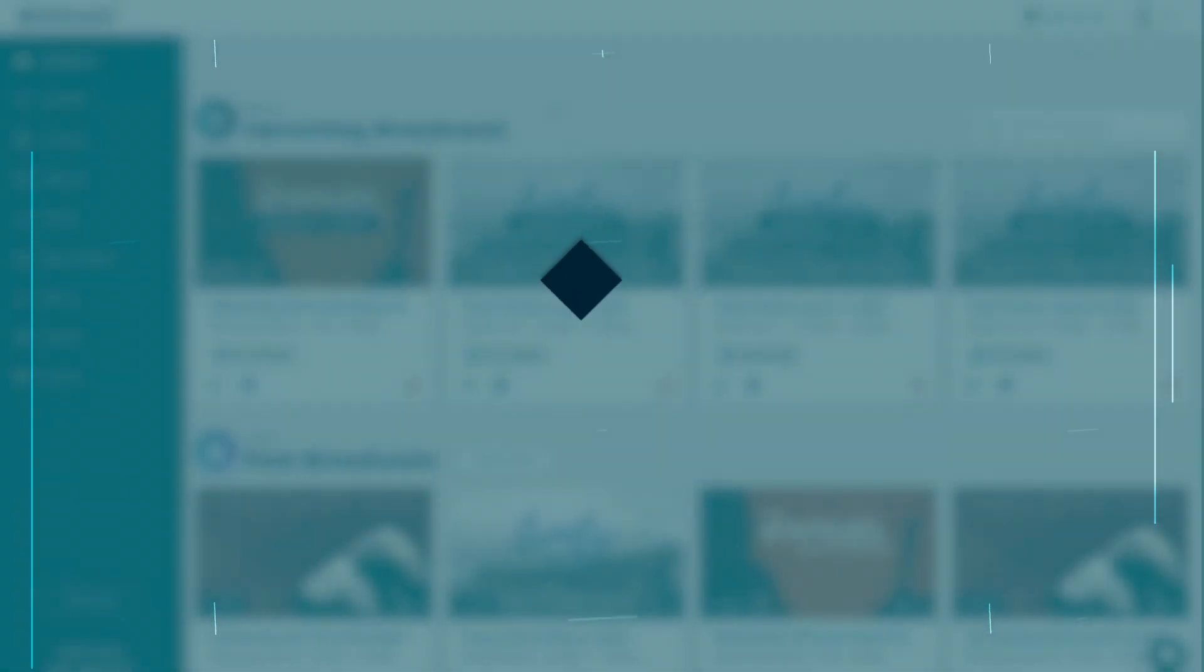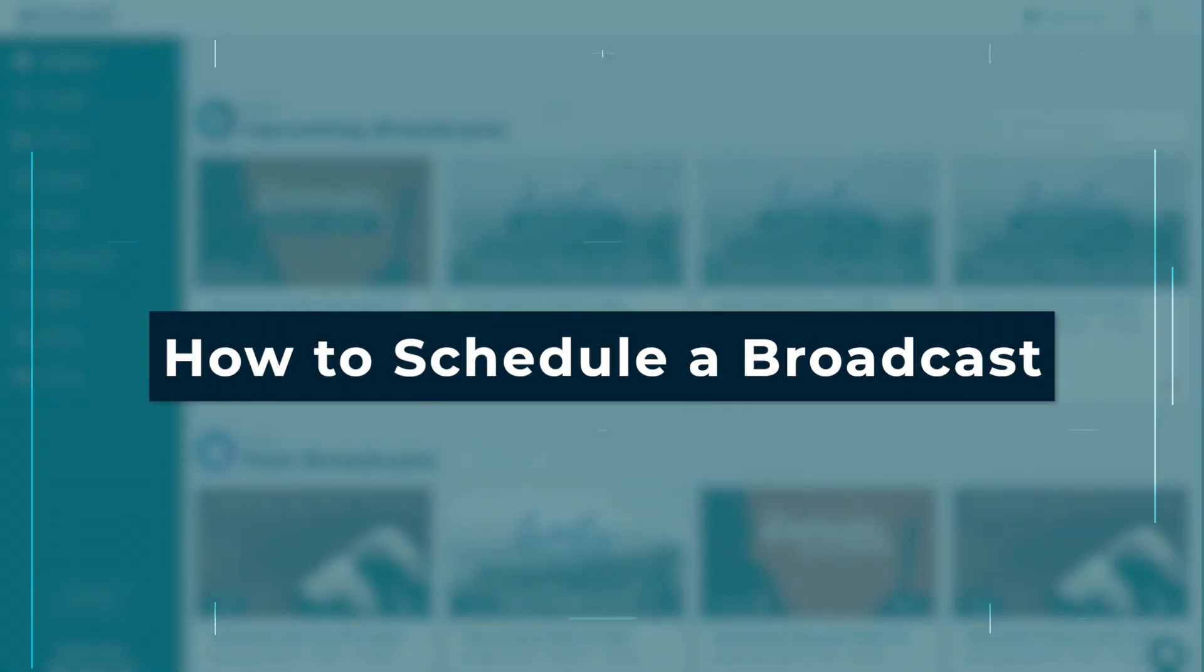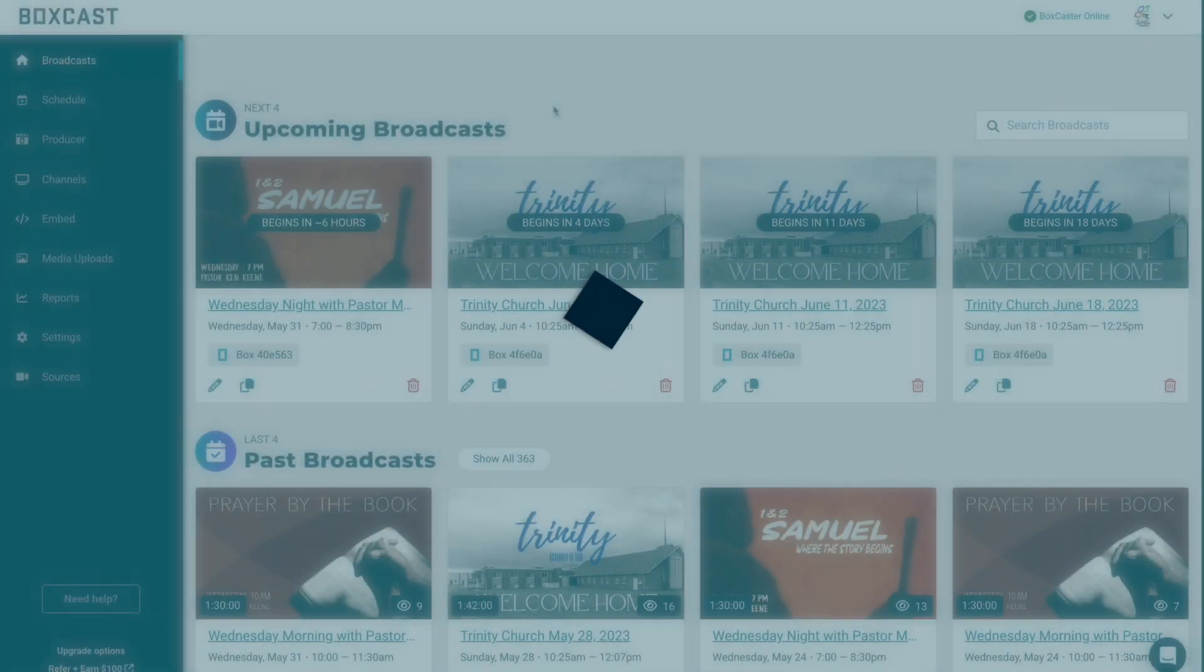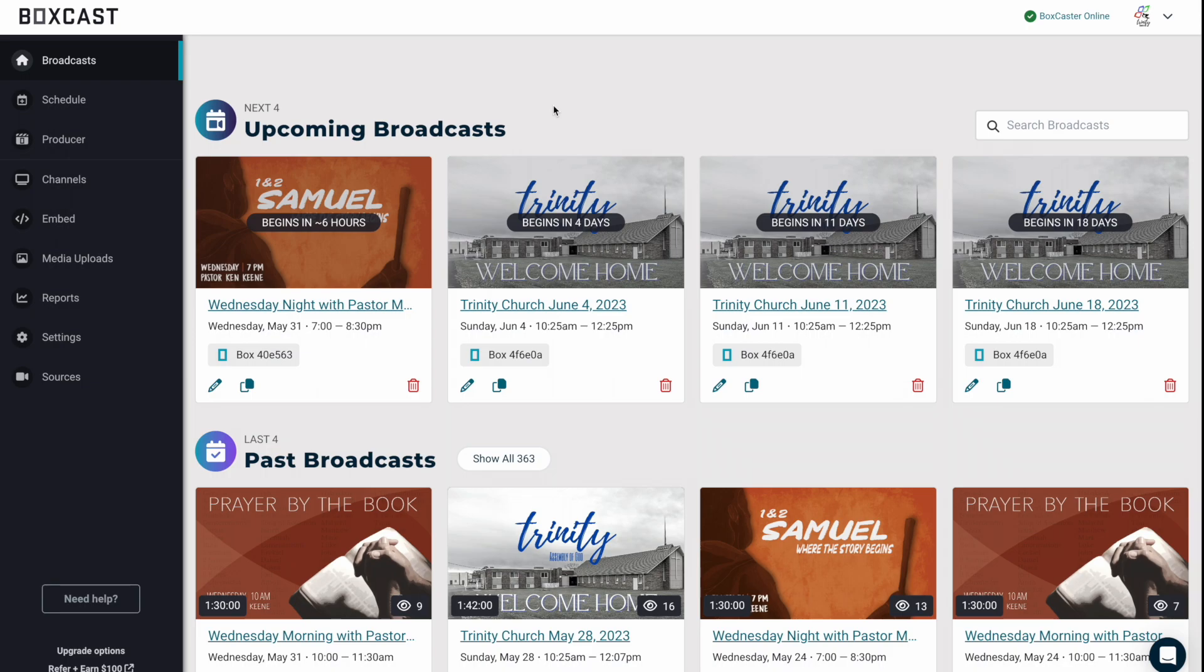Hey, what's going on everyone? My name is Wade and in this video I'm going to show you how to schedule a broadcast inside the BoxCast dashboard.